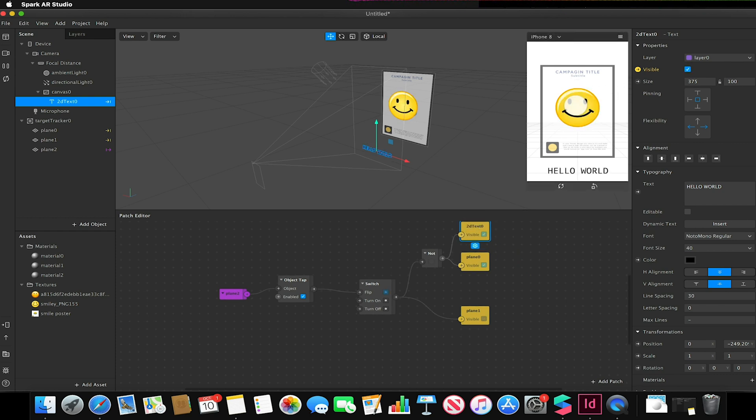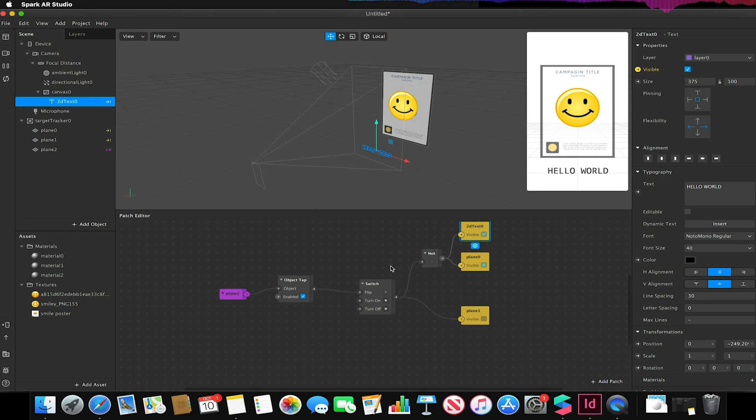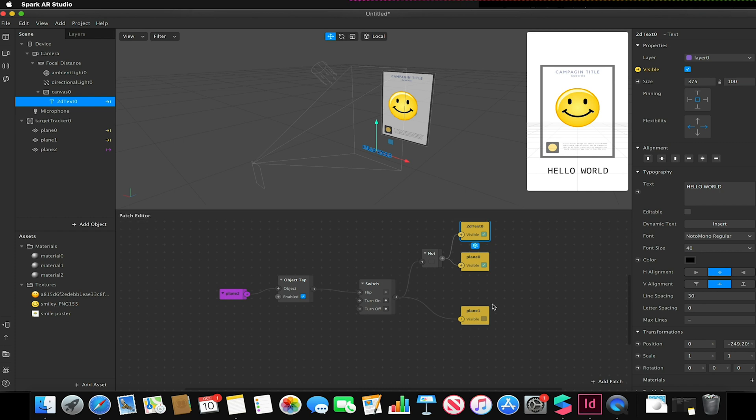So this is a very simple way of how we can integrate an object tap, integrate a switch, the use of NOT gates to toggle visibility of two or more objects.